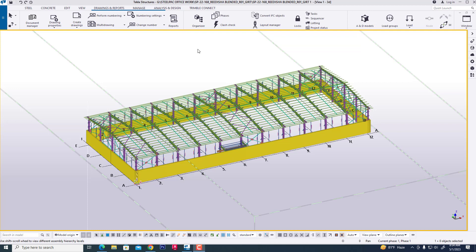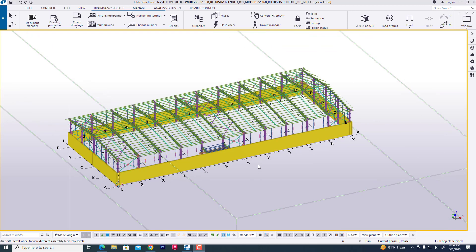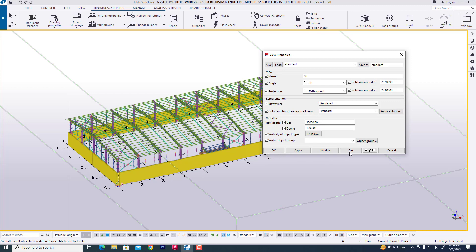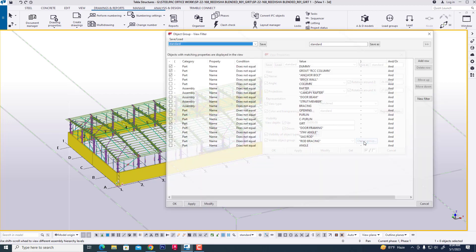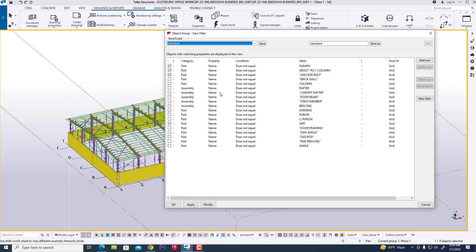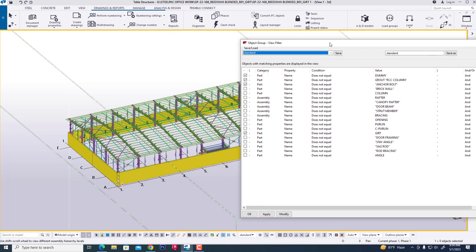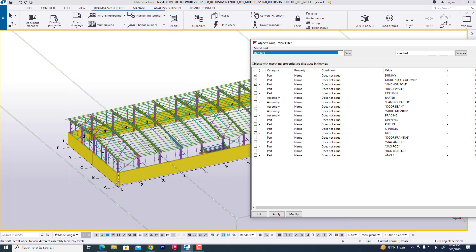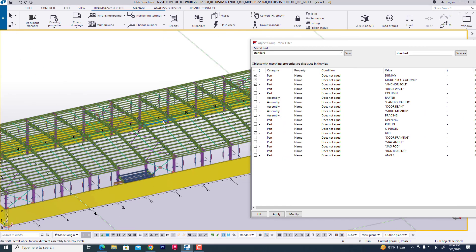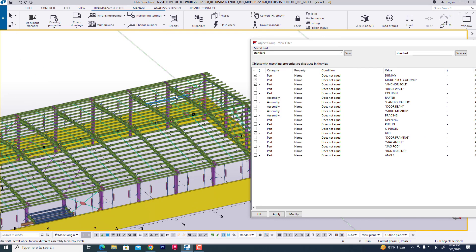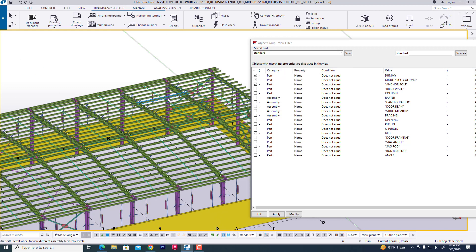First we are opening a model in any environment, then clicking in this model, then object group. Actually we are creating assembly drawing in column.